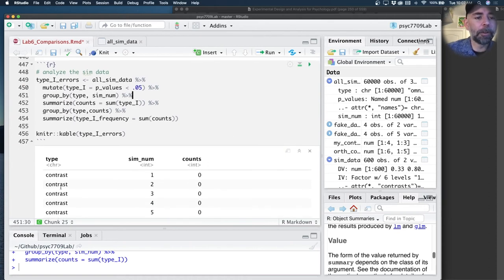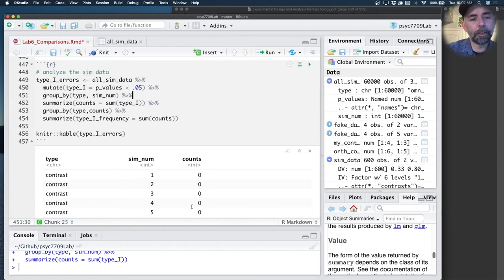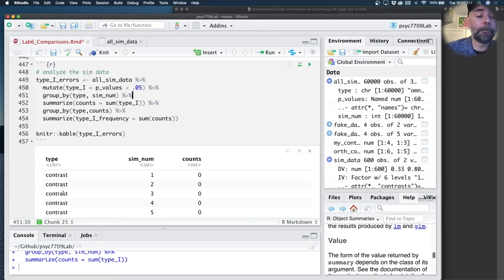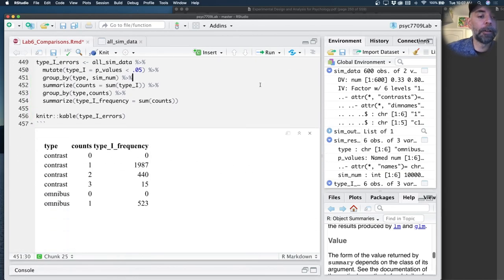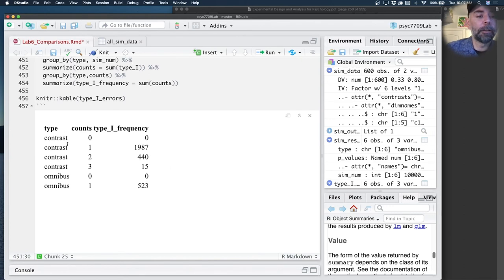I'm going to do one more group. Now that I have this counts column, I'm going to group by type and counts. I'm going to sum up the counts as a function of the type of F test, whether it's the omnibus or the contrast. So we can do all of that, and here's the basic table that I get.